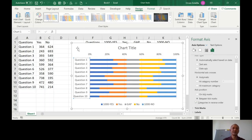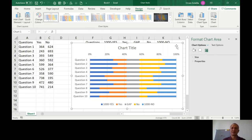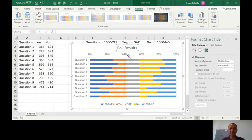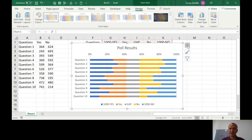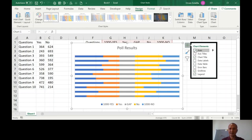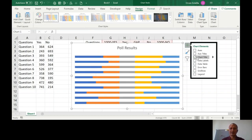Now remove some elements. Change the chart title to 'Poll Results', remove the legend, the percentage labels like '0%', '26%', '66%', the question numbers, and the grid lines. Click the chart's plus sign to remove the axis, grid lines, and legend. You'll be left with just the chart title.